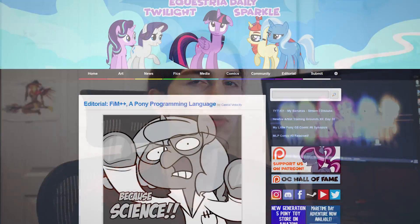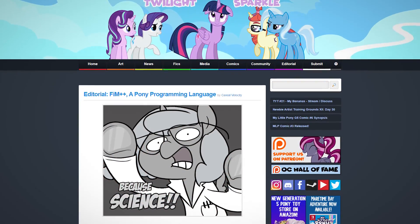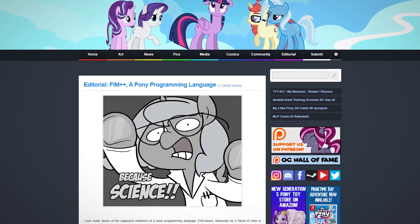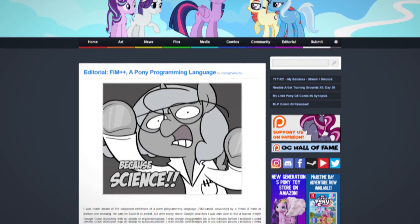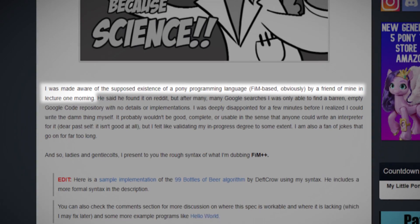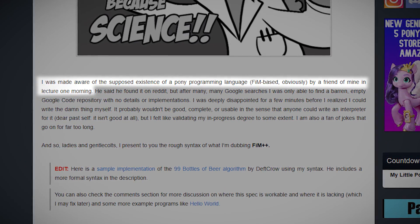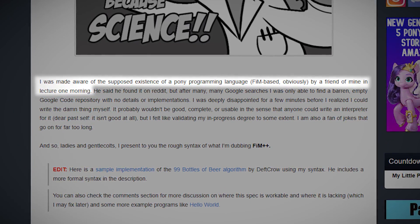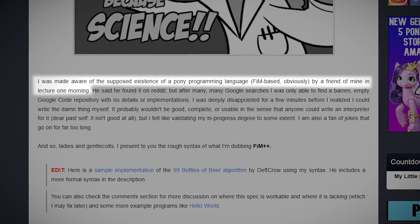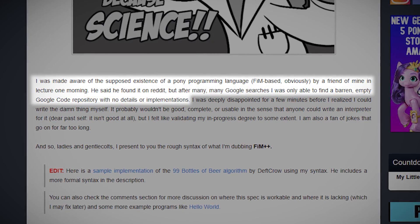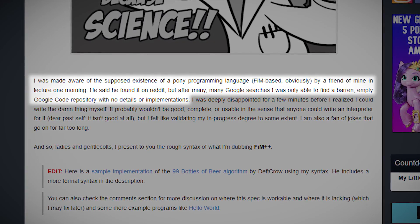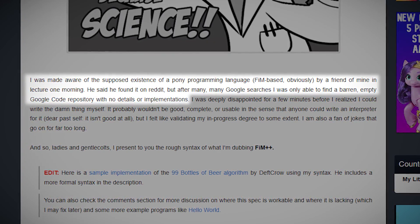FIM++, as we have established, is an esoteric programming language that seeks to merge the world of programming with the world of ponies. And it all started with an Equestria daily post by a user named Serial Velocity. I was made aware of the supposed existence of a pony programming language by a friend of mine in lecture one morning. He said he found it on Reddit. But after many, many Google searches,